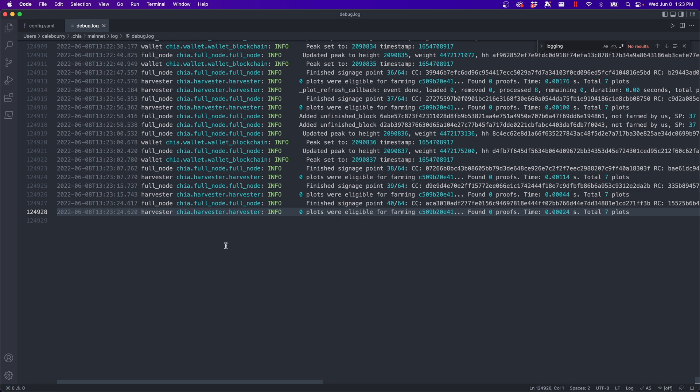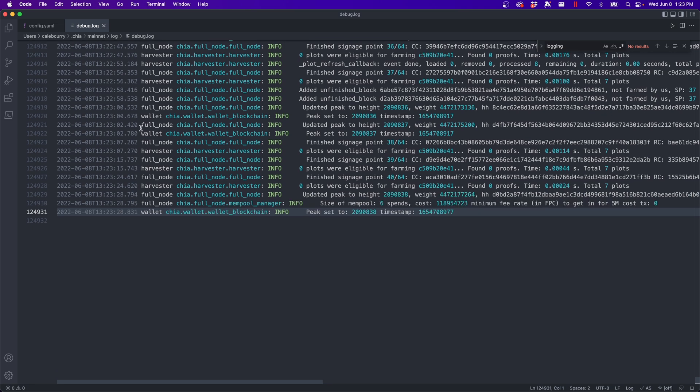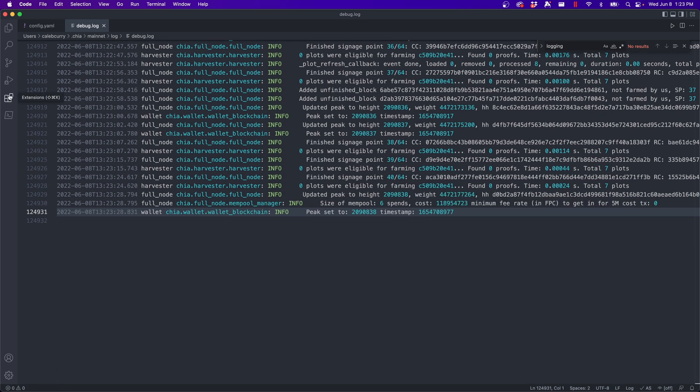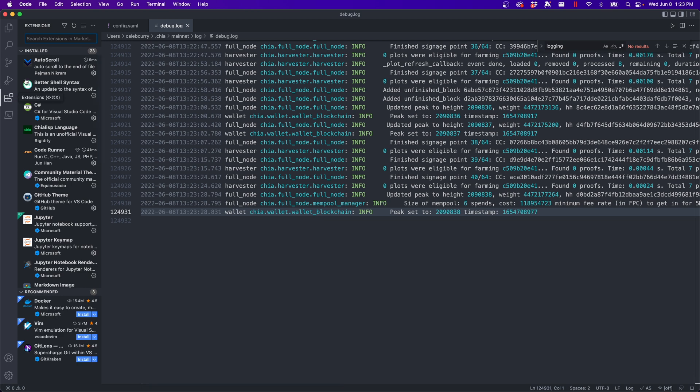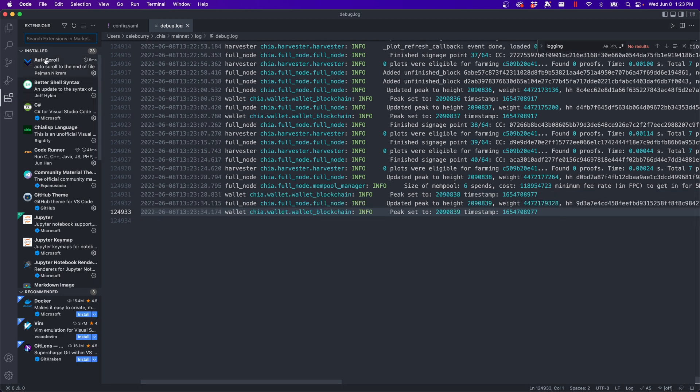Which another reason I love Visual Studio Code is it automatically updates that file as the file length increases. Now you'll notice it's auto scrolling for me. And this is not a default behavior. So I actually installed an extension for that. So you can go over here into extensions.